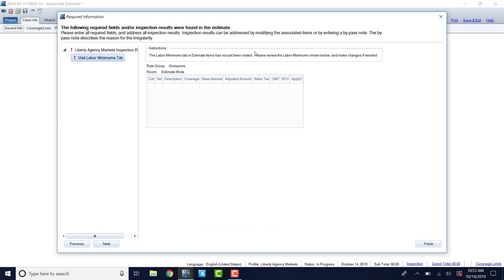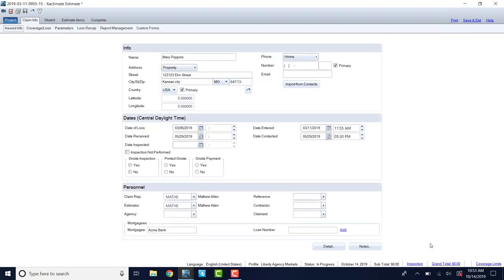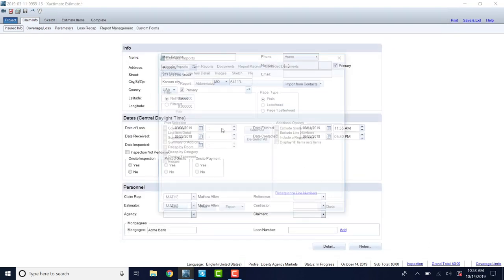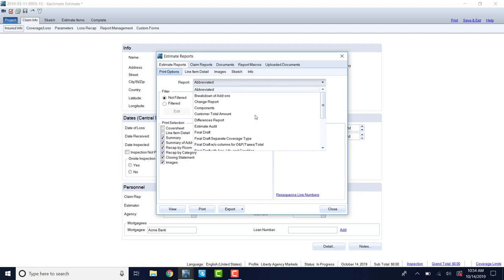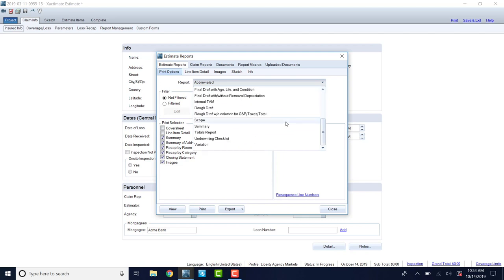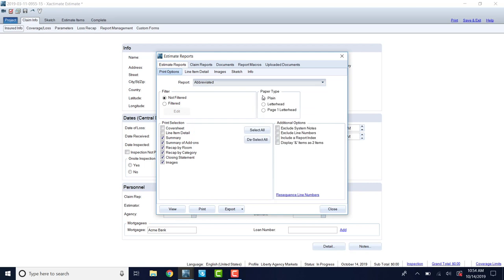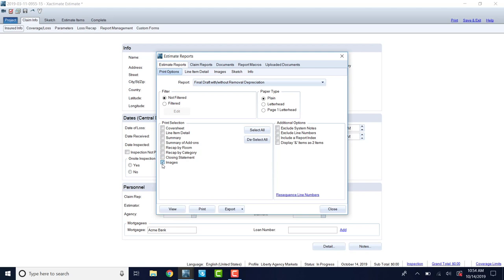So the other thing we want to look at here is I'm going to go to the print preview and click on the print button. And I'm going to take a look at the images. So I'm going to check all these off. Actually, usually we want to look at this final draft without removal depreciation is usually the report that they want to see, but I'm going to click all these off so that you can just see the photos and what those look like.